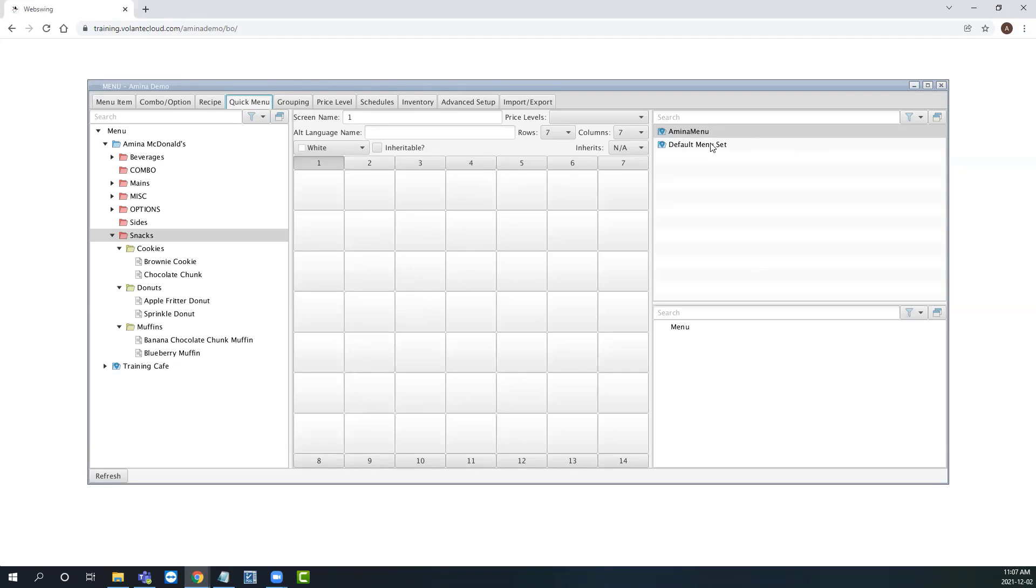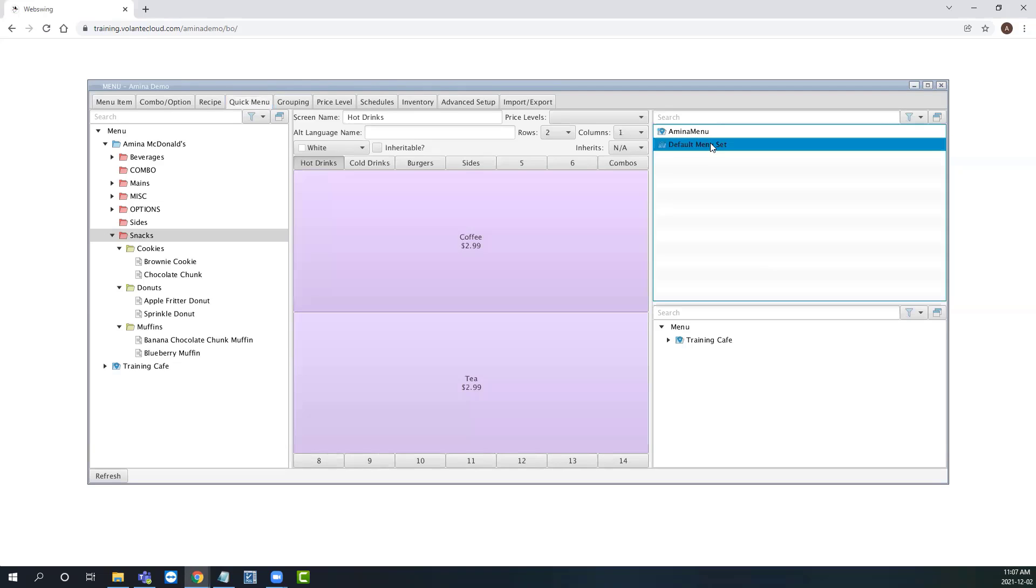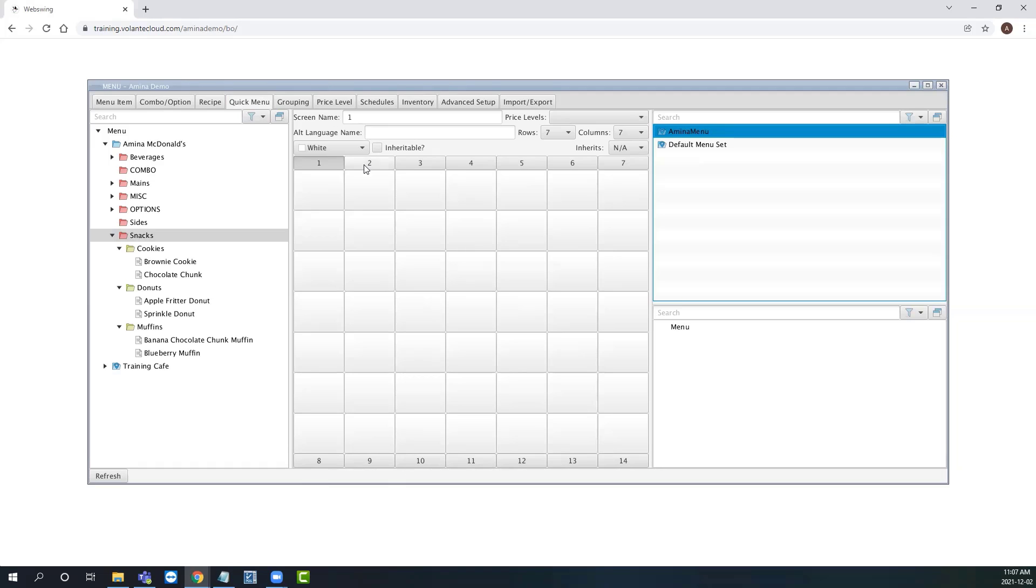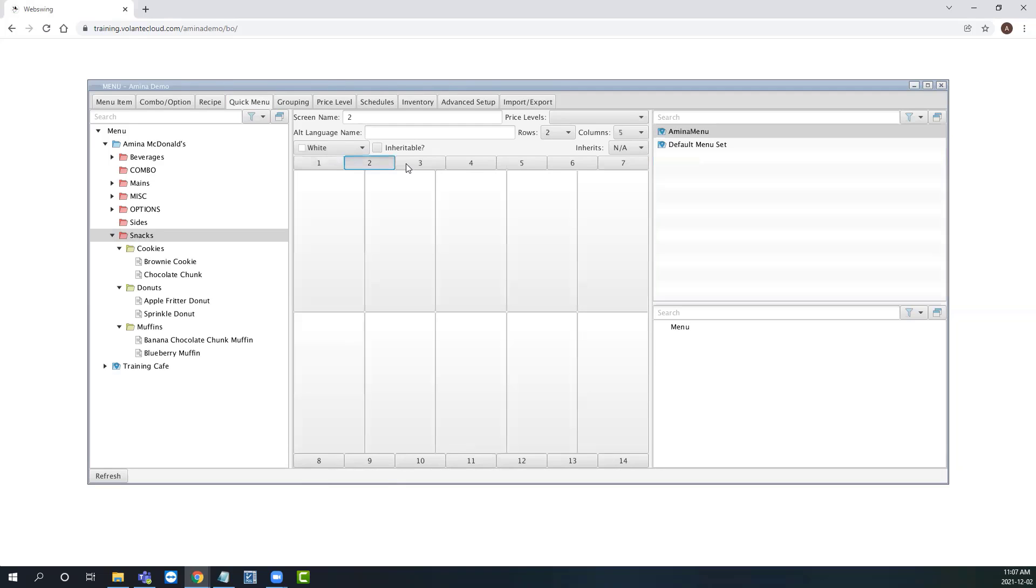When you touch on an existing menu set title, it will highlight in blue and load its corresponding quick menu. The quick menu consists of seven tabs along the top and seven tabs along the bottom. This is a fixed amount of tabs and cannot be increased or reduced. Remember, each tab works differently from one another and can be set up with a different number of rows and columns.